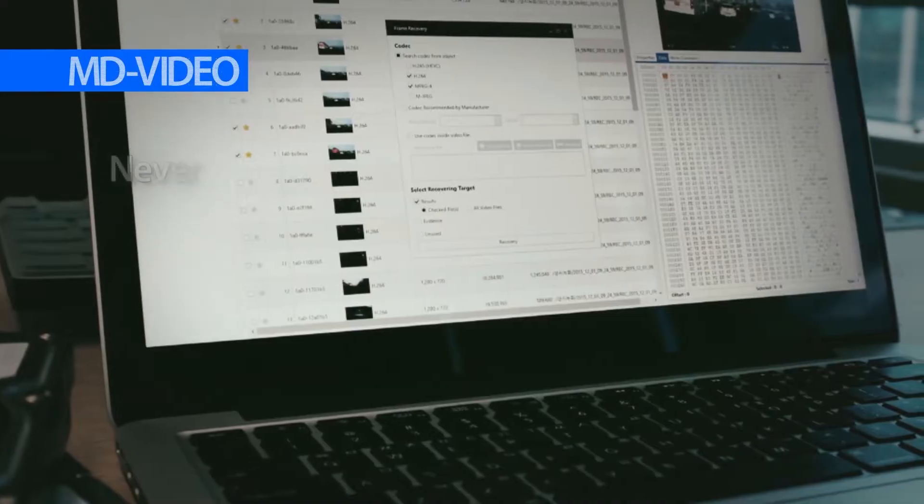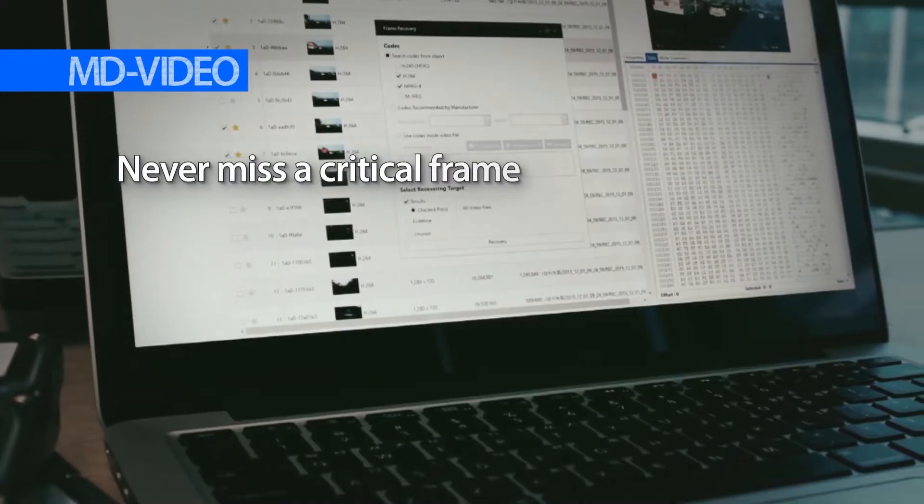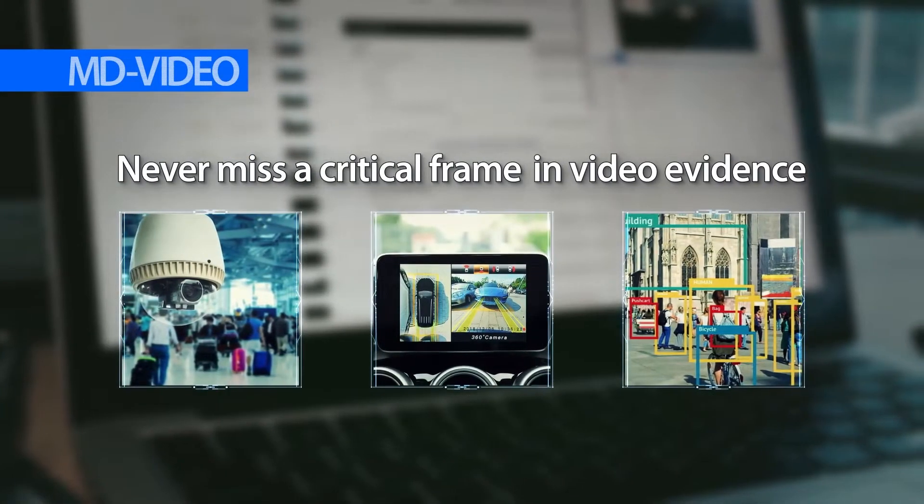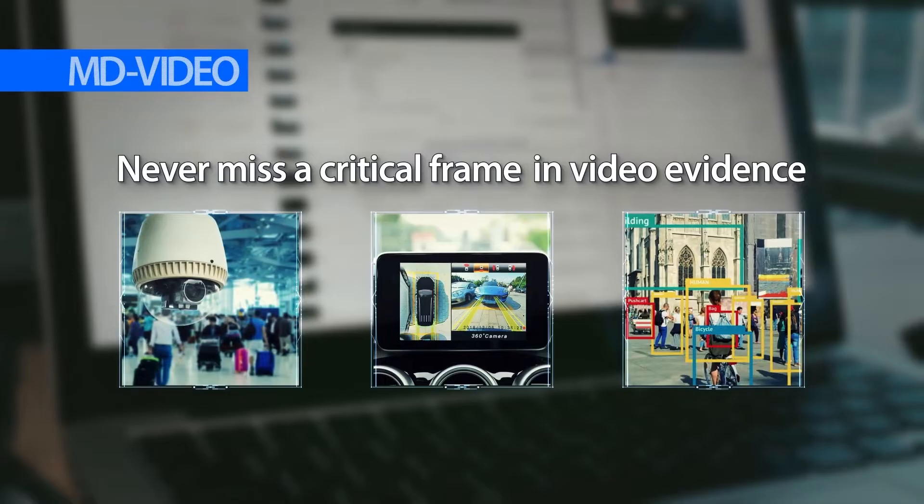Never miss a critical frame in video evidence. Complete your video investigation with MD Video.